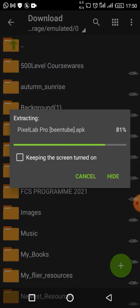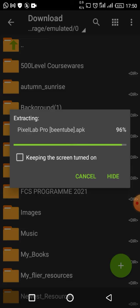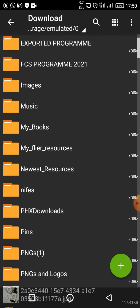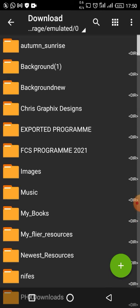After clicking OK, the PixelLab application will begin to extract. After the extraction is complete, you are going to open it.